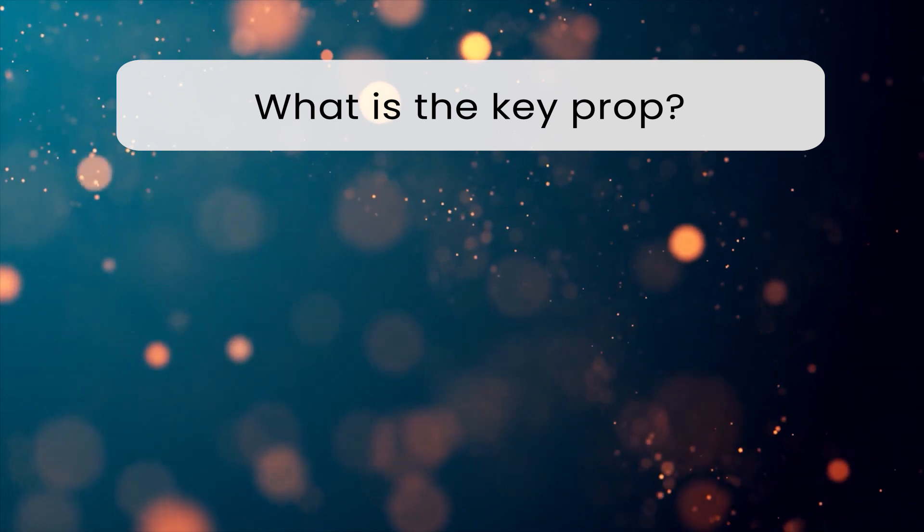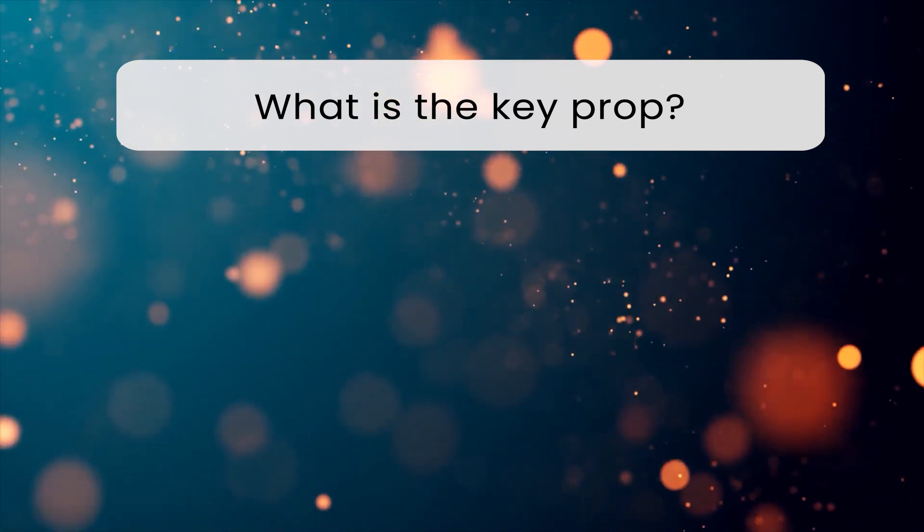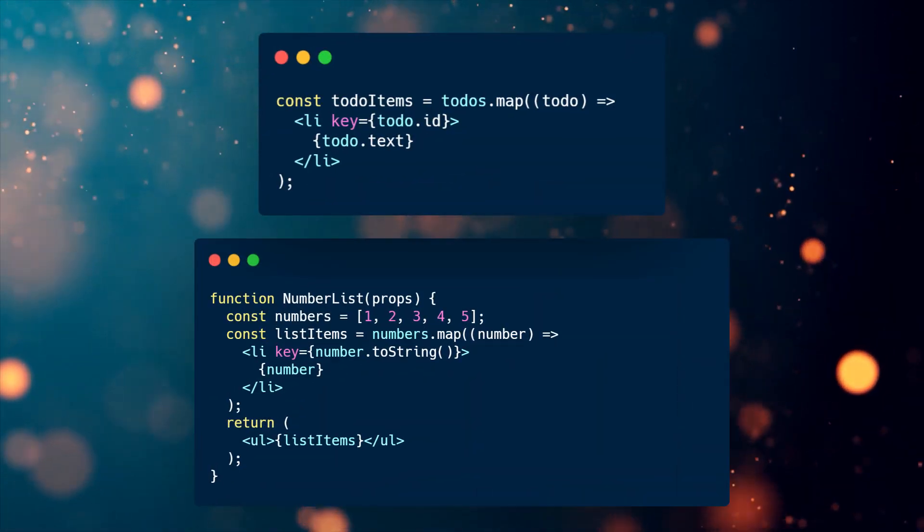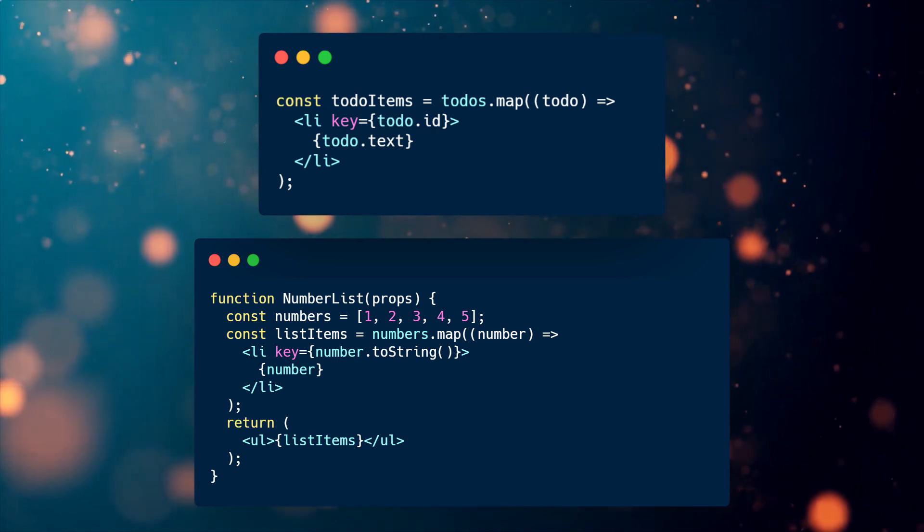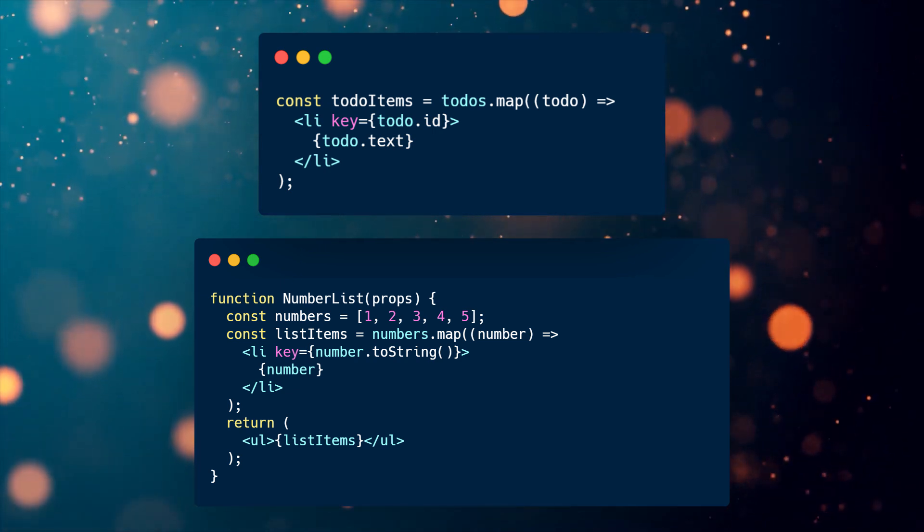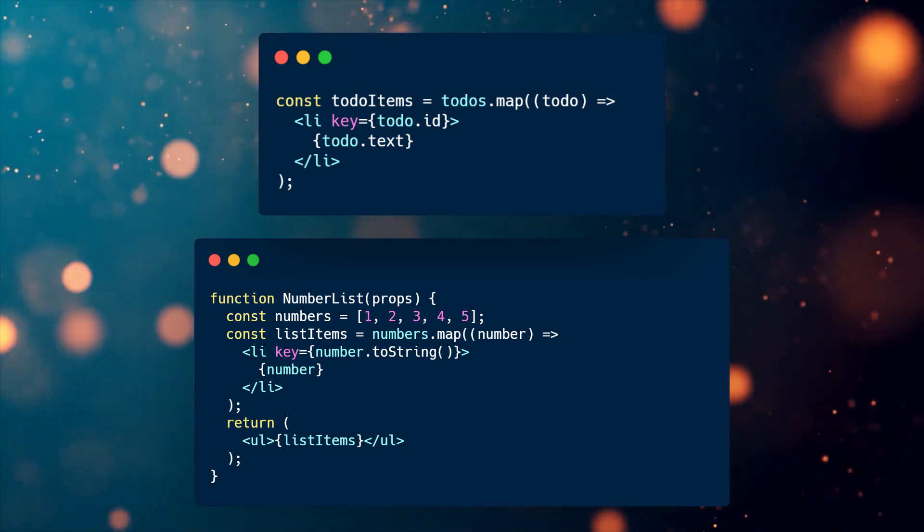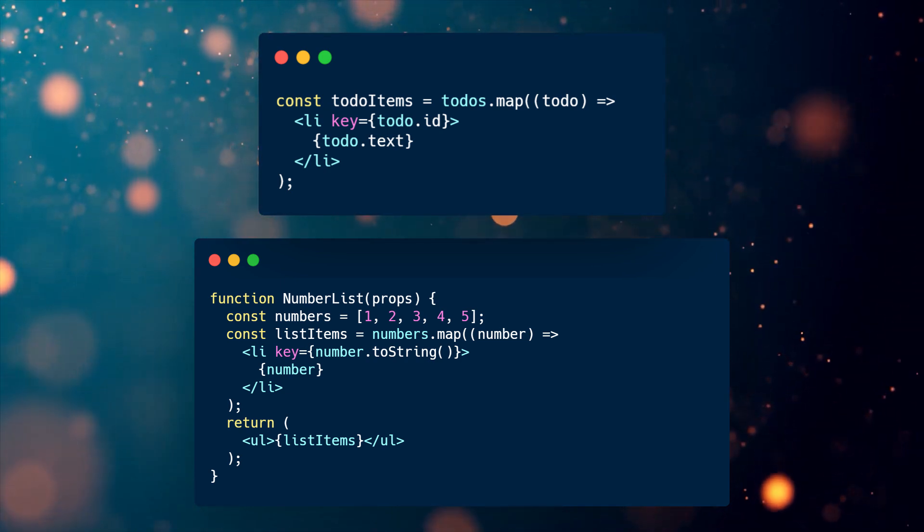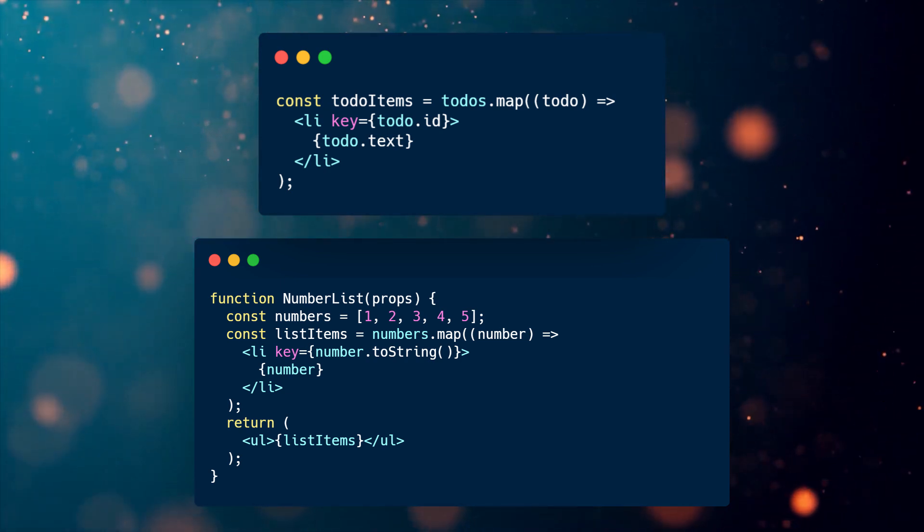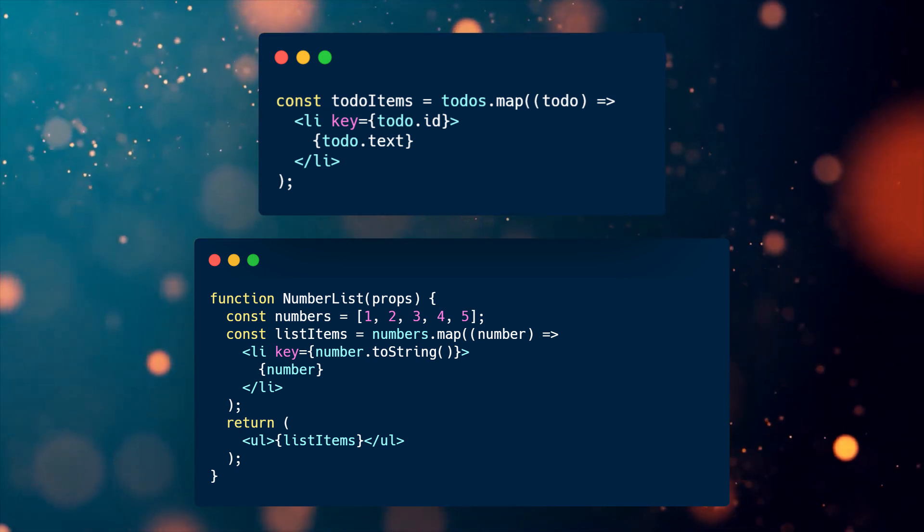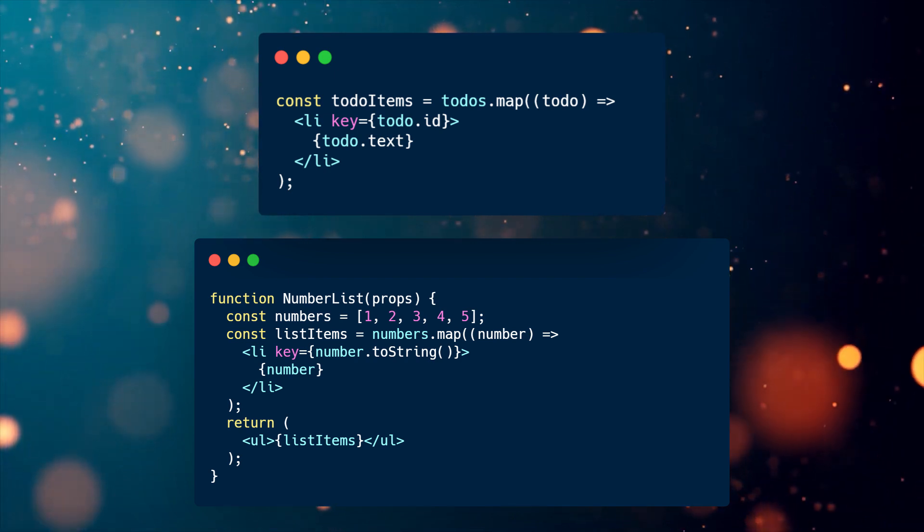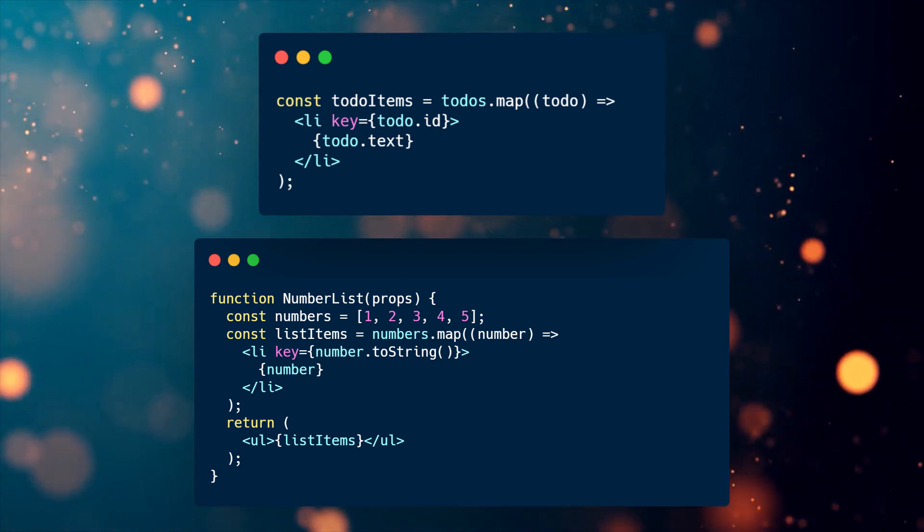What is the key prop and why do we use it? When we render multiple components based on arrays, we use key props. Keys help React identify which items have changed, are added, or are removed. Keys should be given to the elements inside the array to give the elements a stable identity. The best way to pick a key is to use a string that uniquely identifies a list item among its siblings. Most often you would use IDs from your data as keys. When you don't have stable IDs for rendered items, you may use the item index as a key as a last resort. You shouldn't use indexes for your keys if the order of items may change.